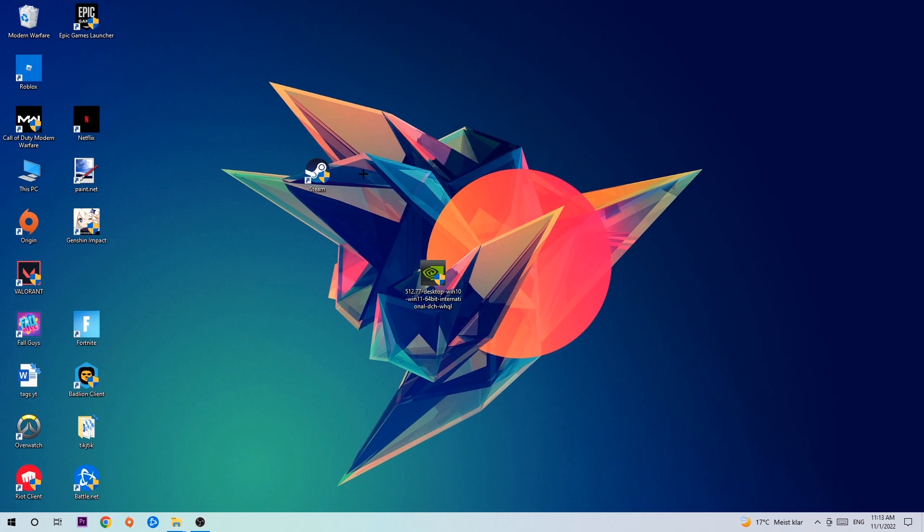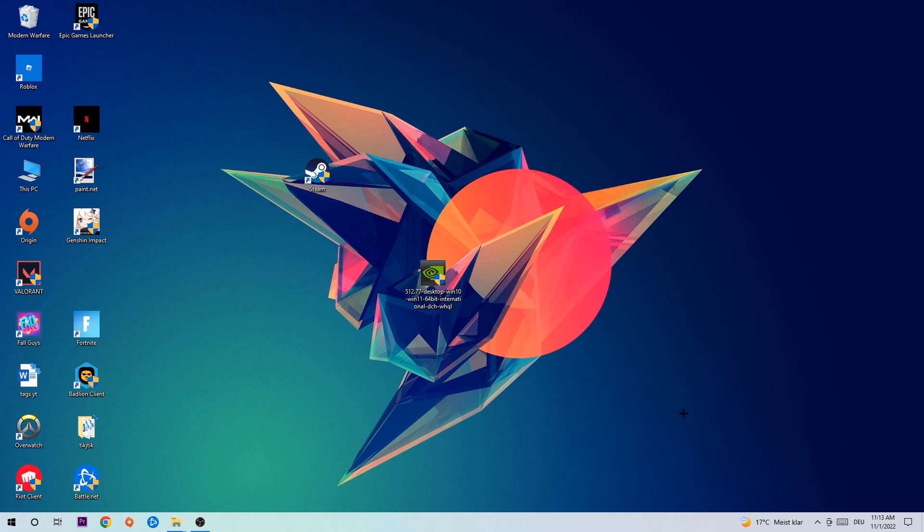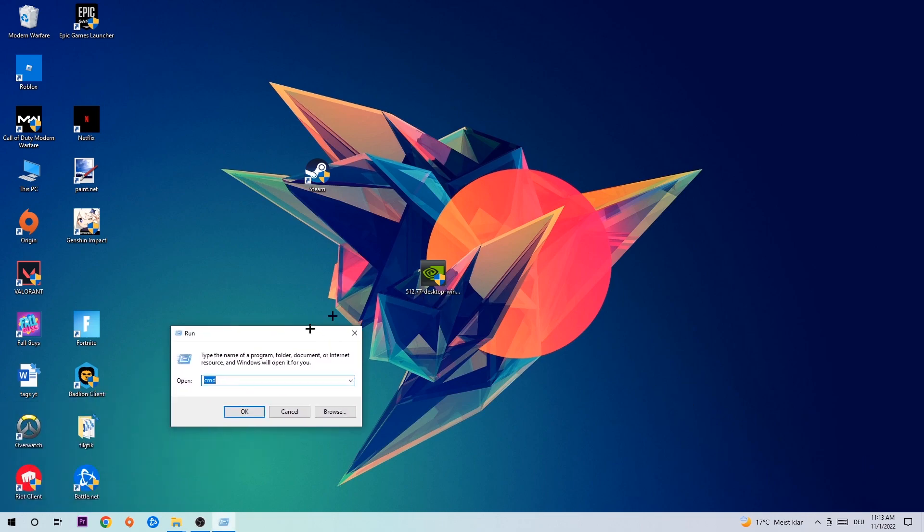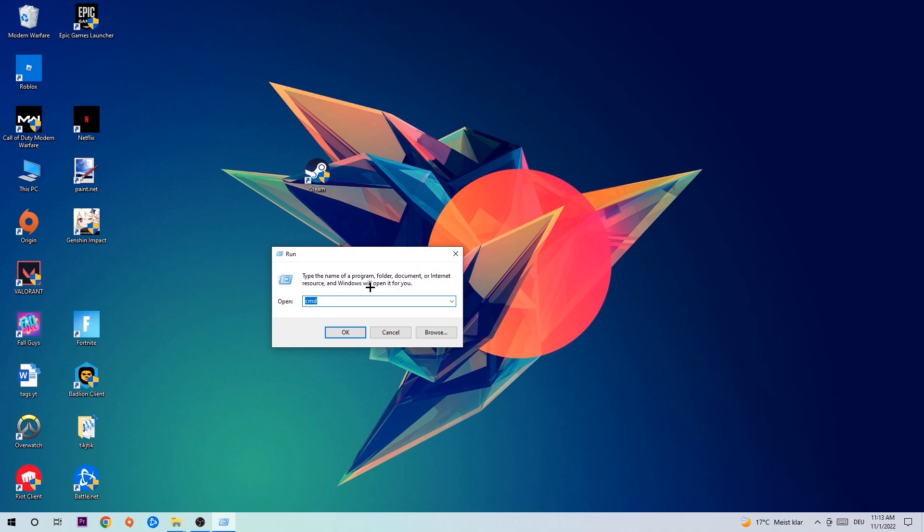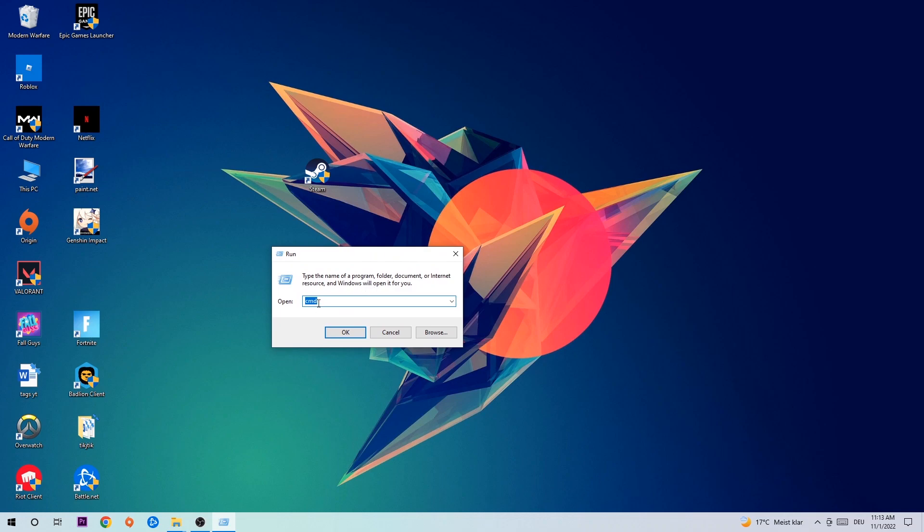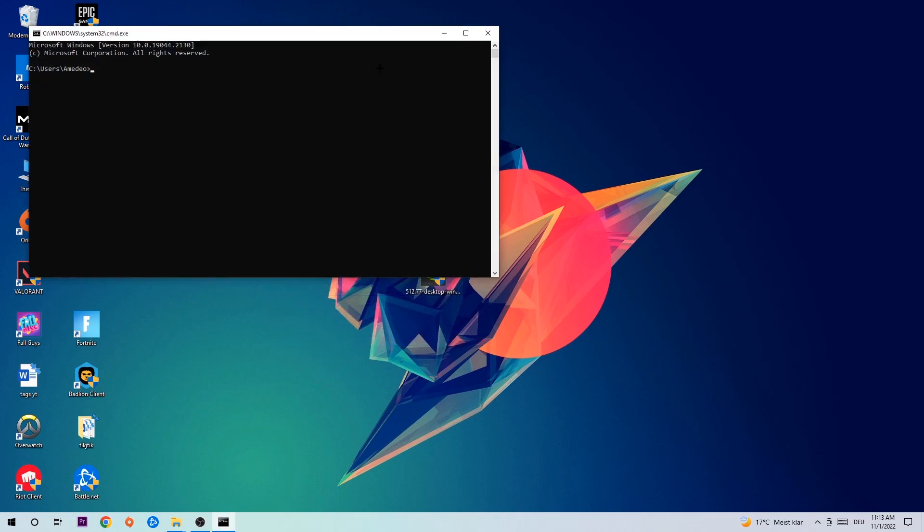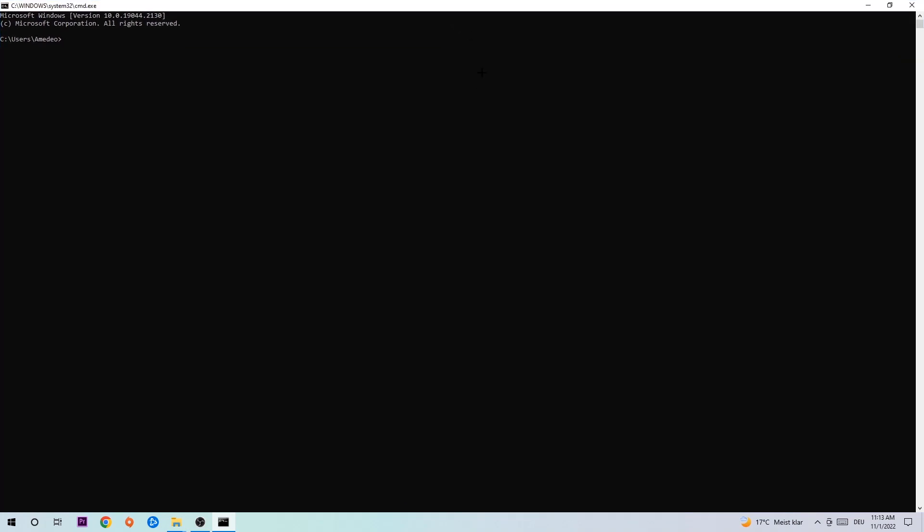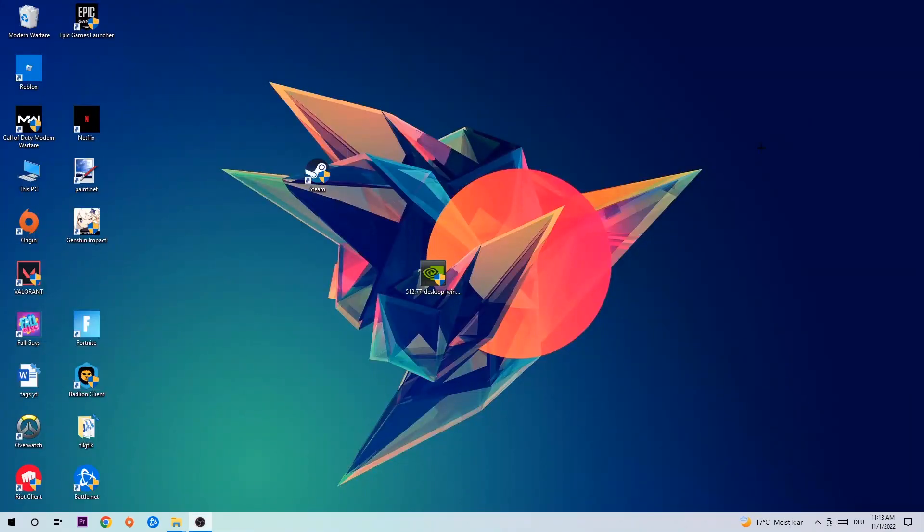Let's get started. The first step is to hit your Windows and R key. This tab will pop up and I want you to type in CMD and hit OK or Enter. Now you're gonna type in ipconfig space slash flush DNS and hit Enter. Once it is successfully flushed, you should be able to end this task.